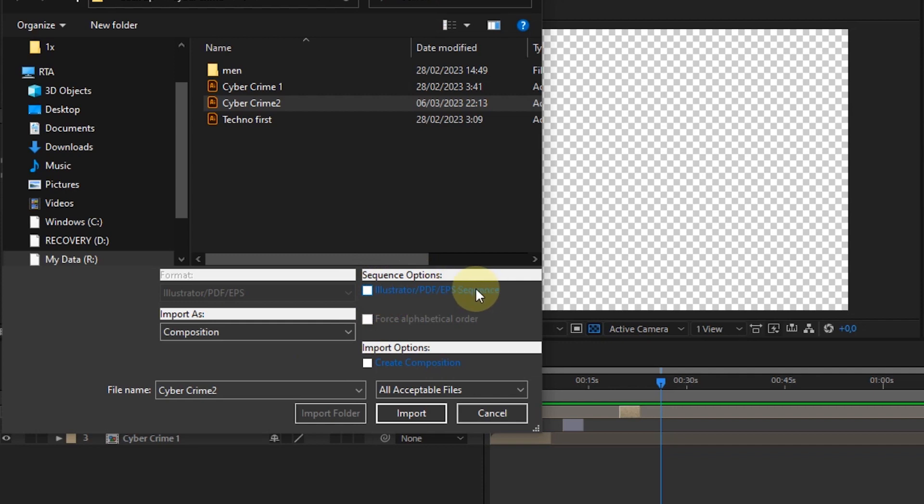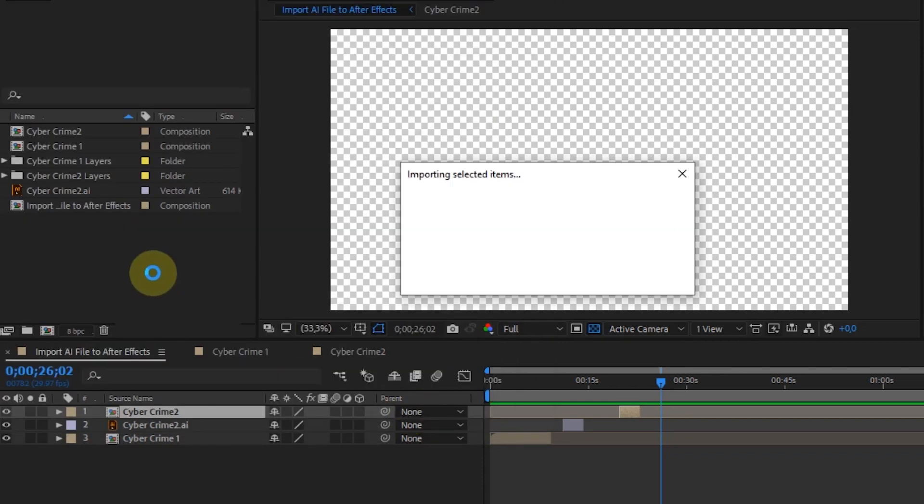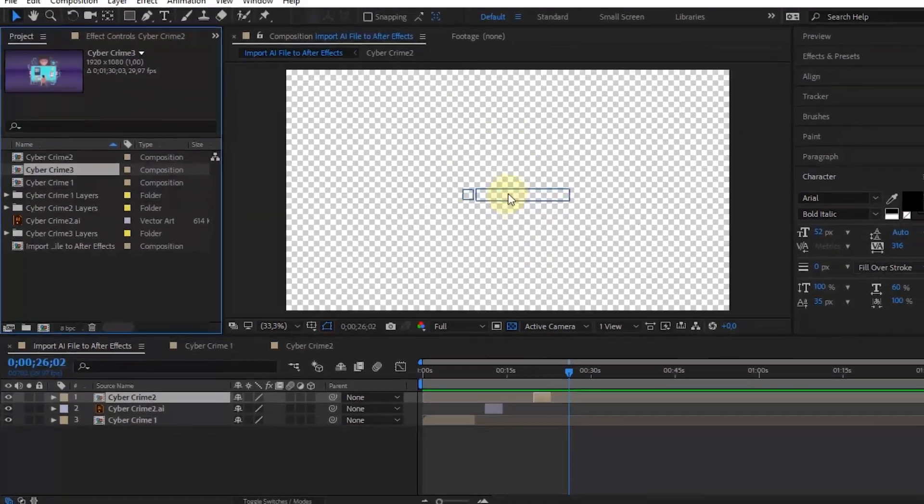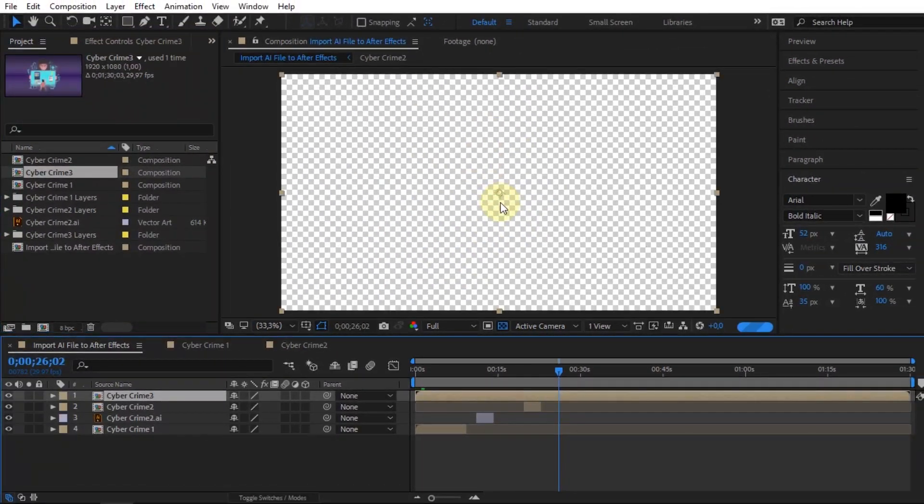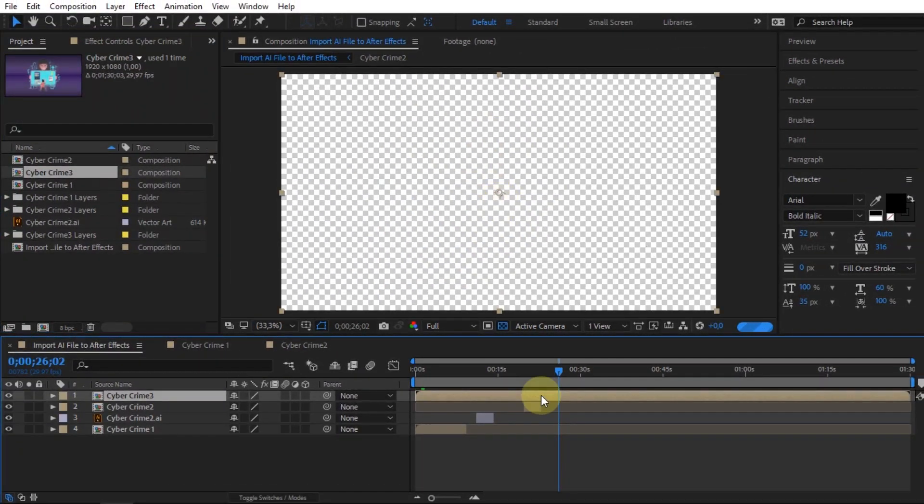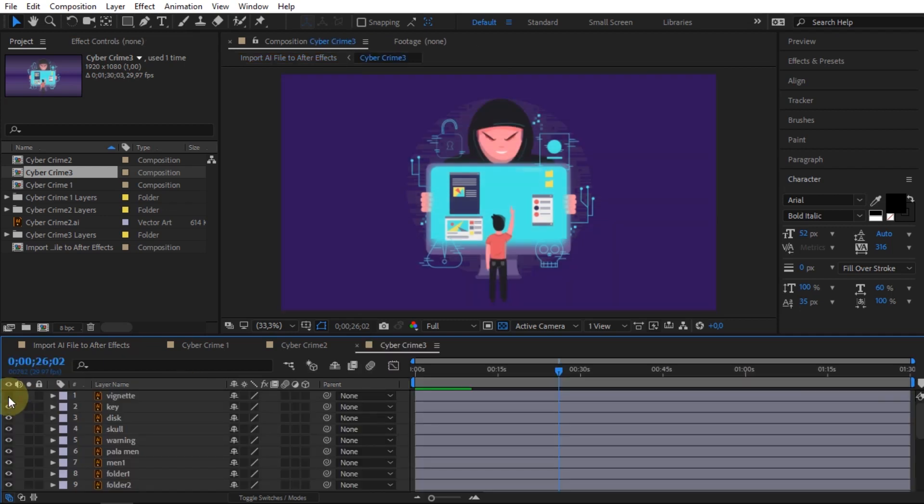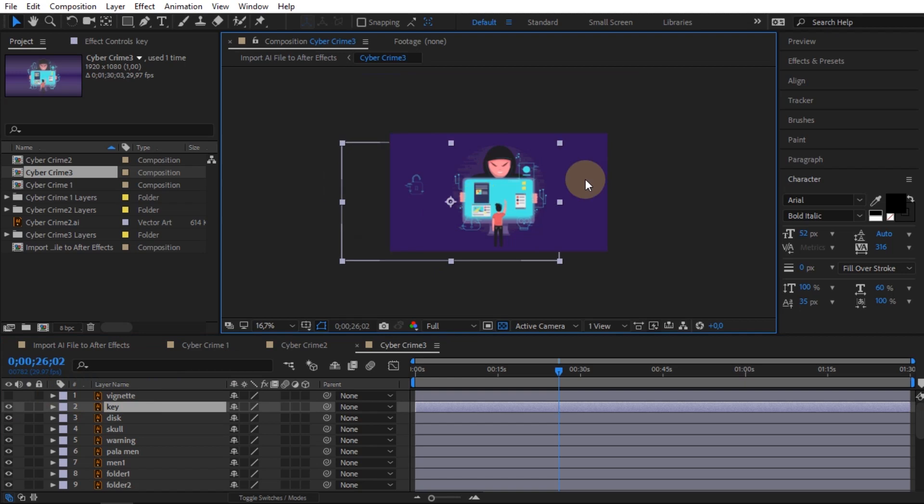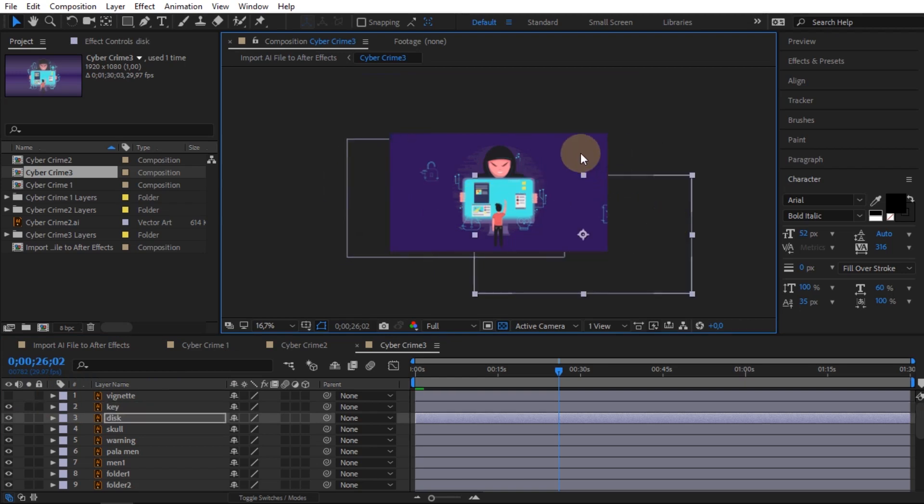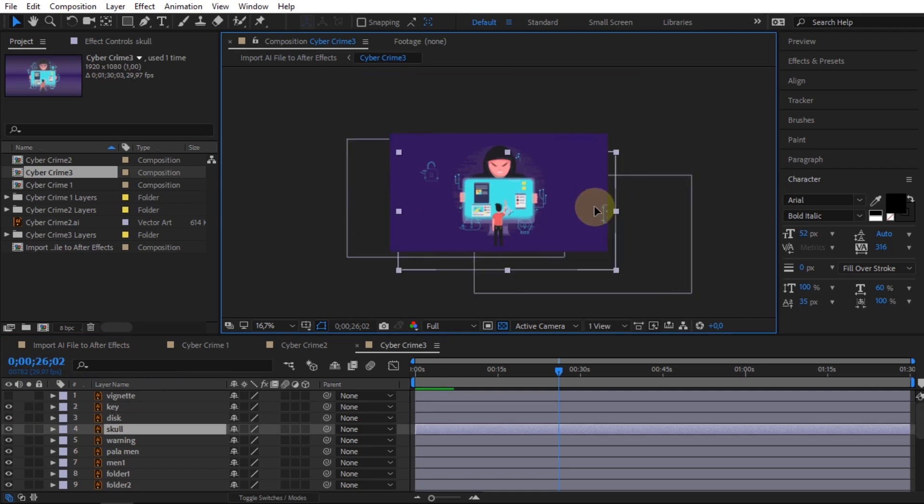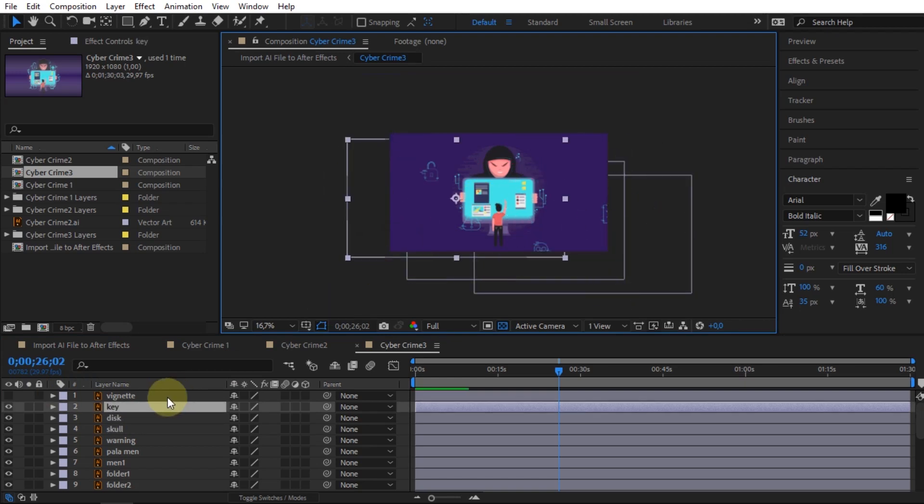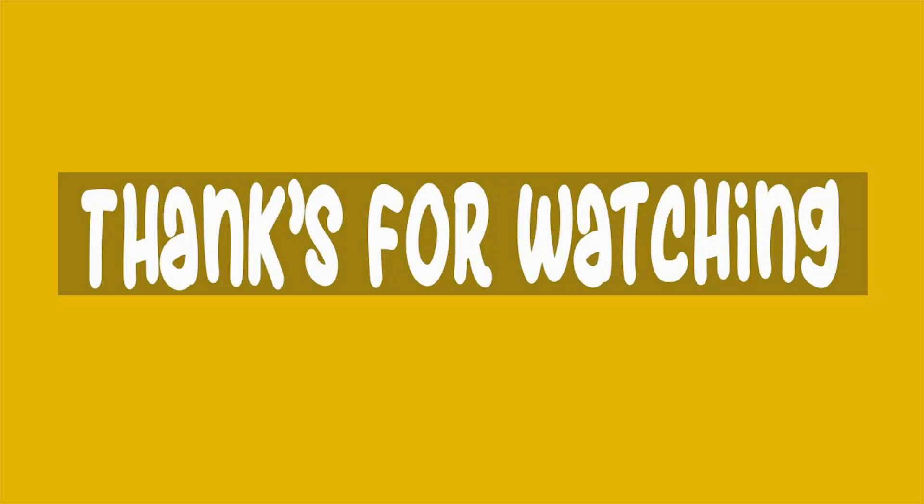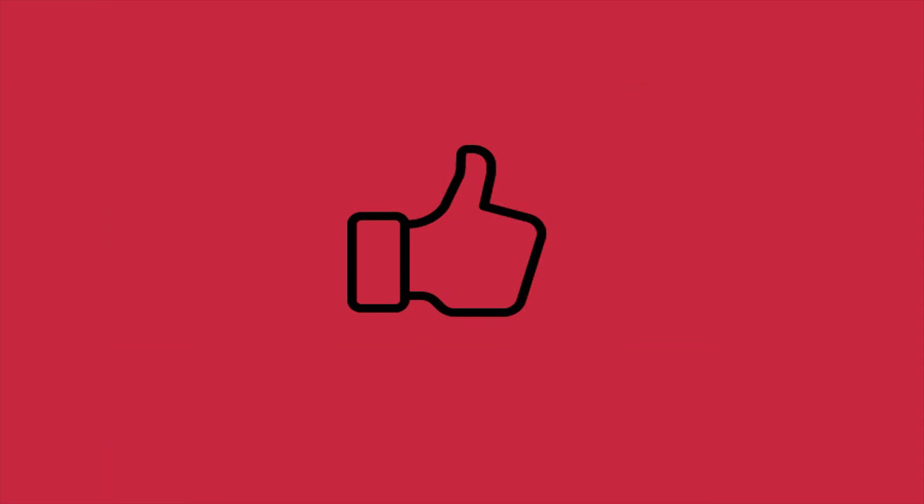In sequence options and import options, they are only used to make settings for certain file types. That's how to import Illustrator vector files into After Effects. Thank you for watching, and see you in another tutorial video. Take care.